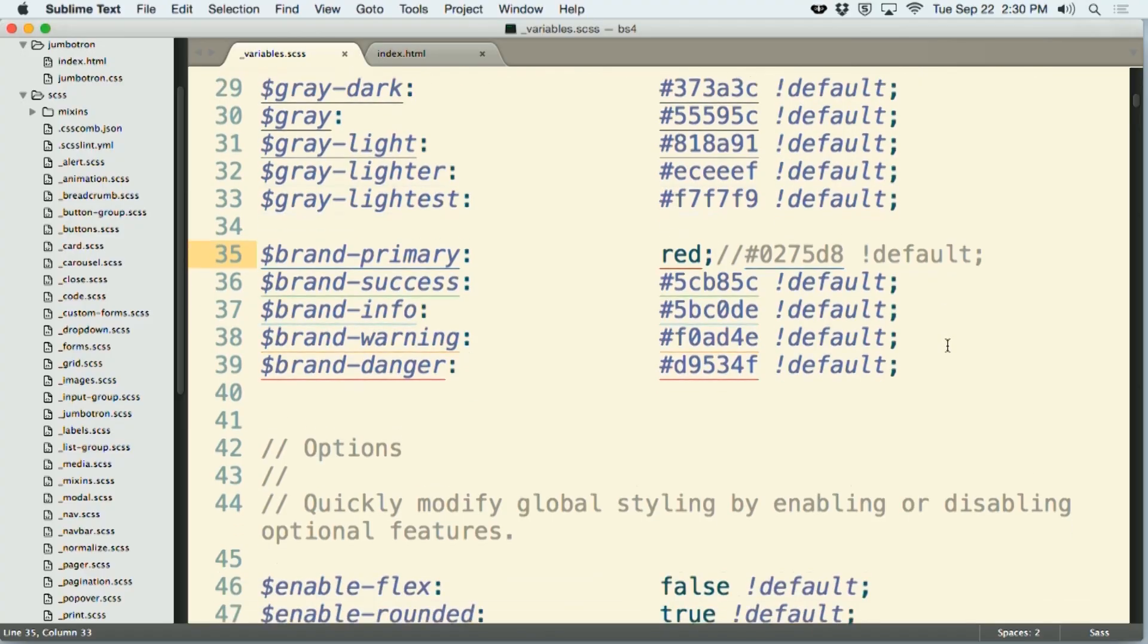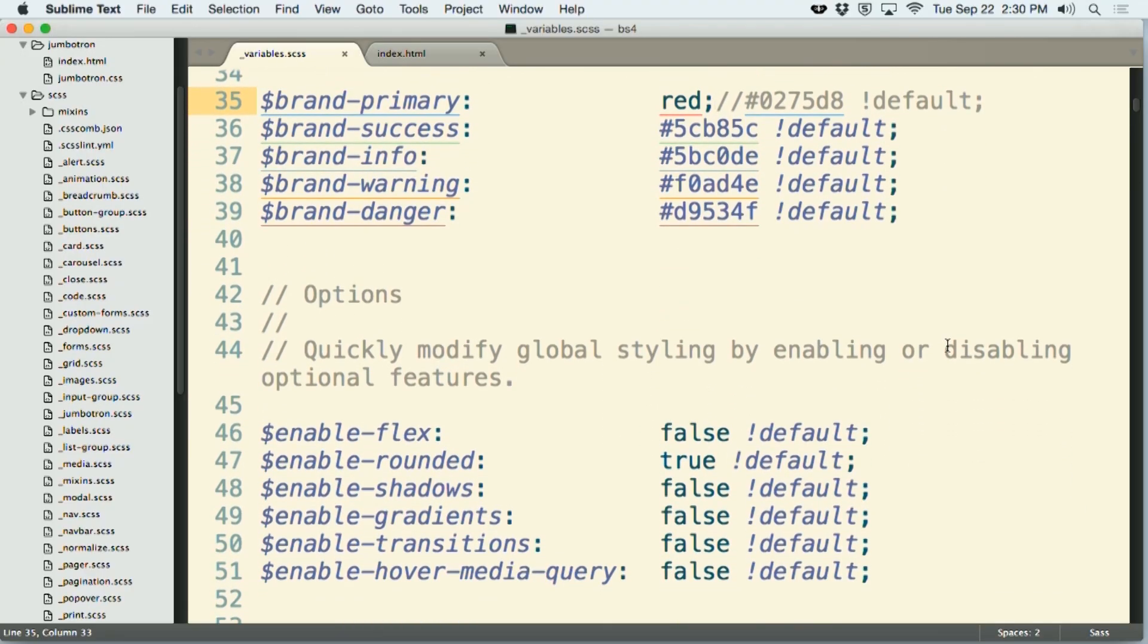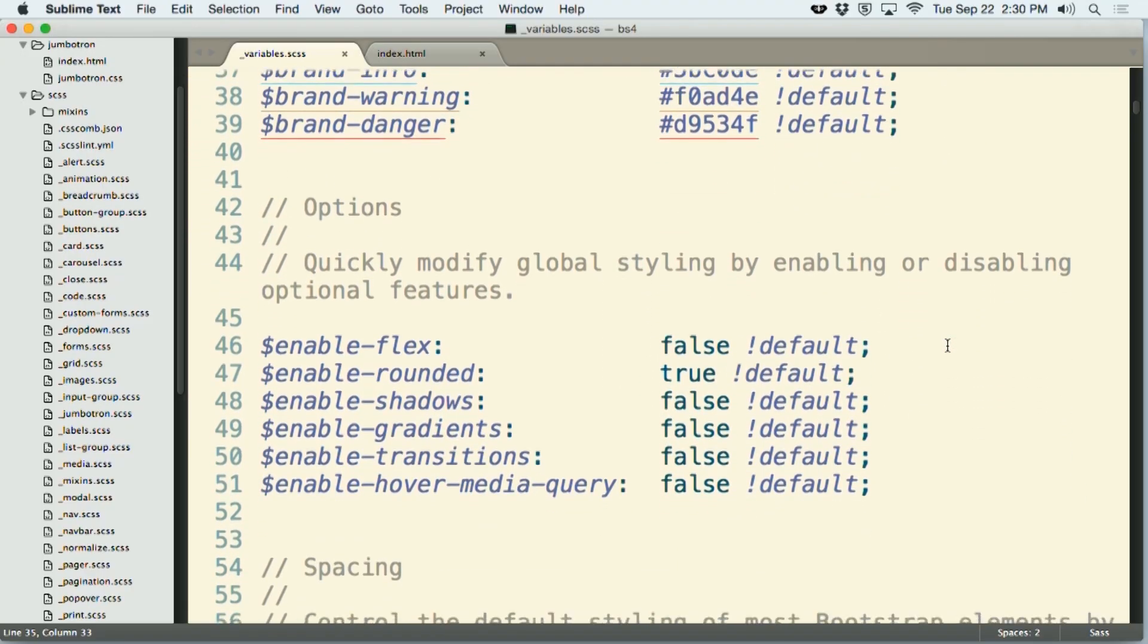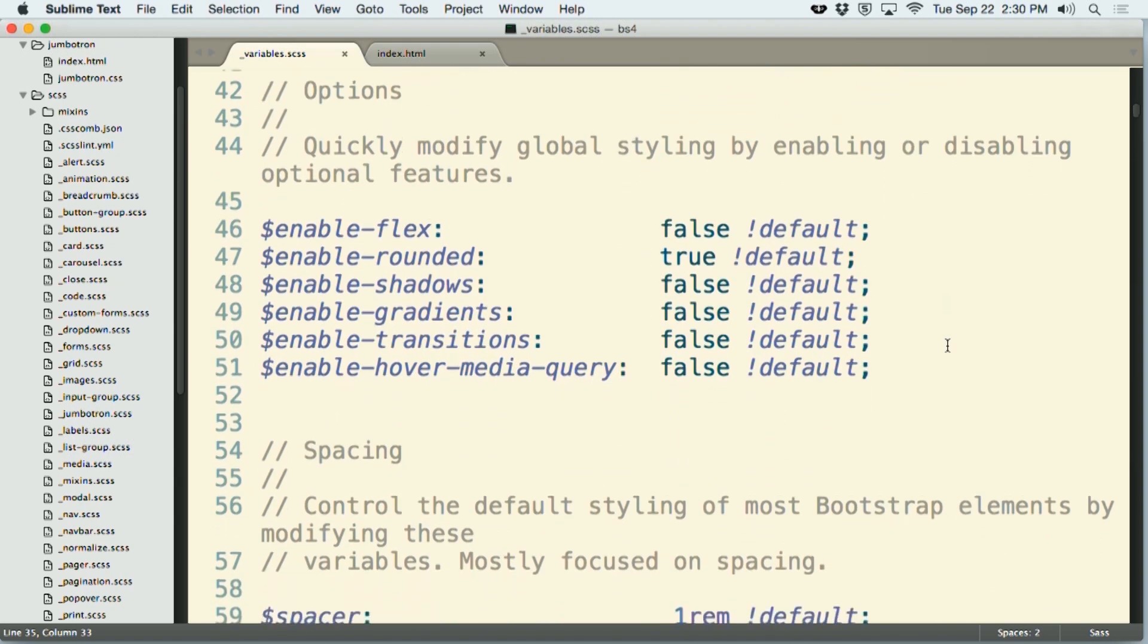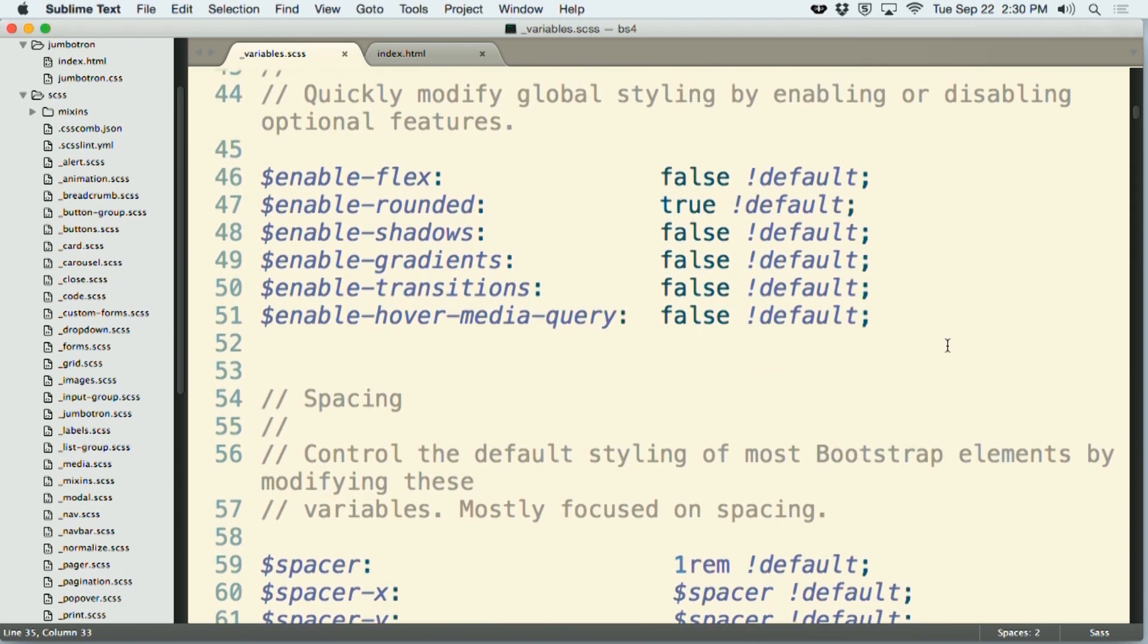You can also make other interesting changes here with this new version of Bootstrap 4. And one of the amazing new features is here starting at line number 44. This is talking about some variables here like enable flex, enable rounded, enable shadows. Previously Bootstrap 3 shipped with a separate style sheet that had in it some various additional styling that was present in Bootstrap 2 but removed in Bootstrap 3.